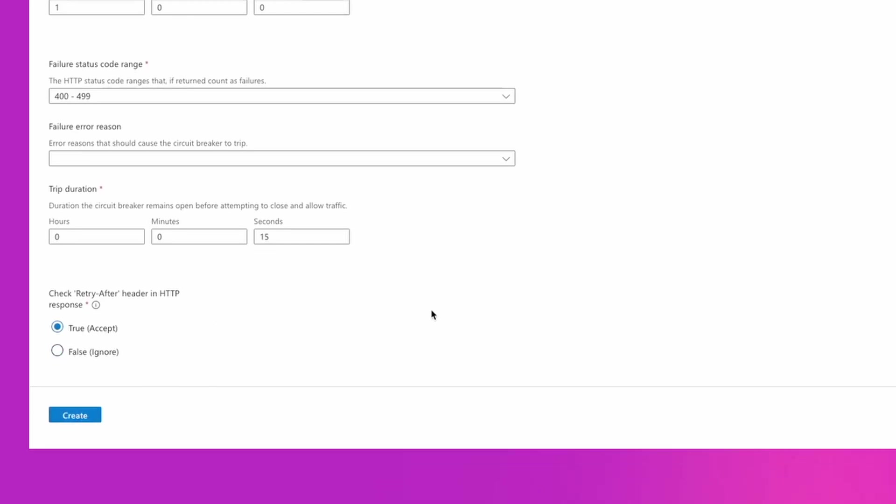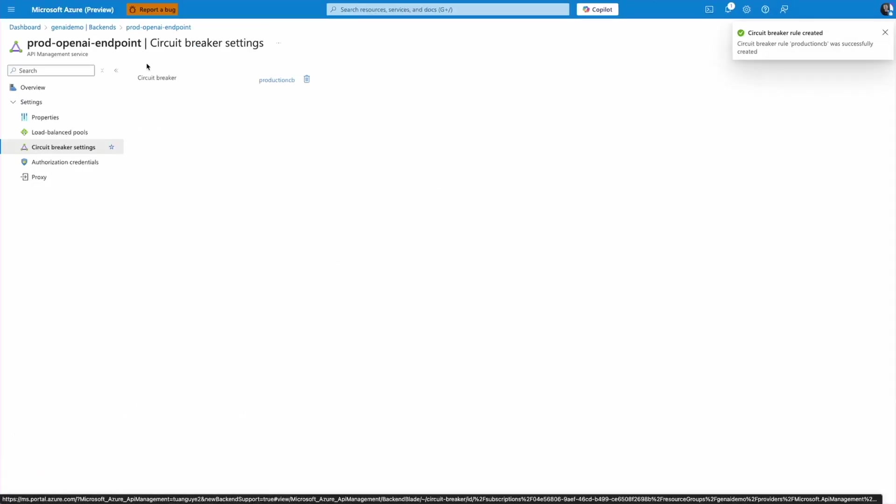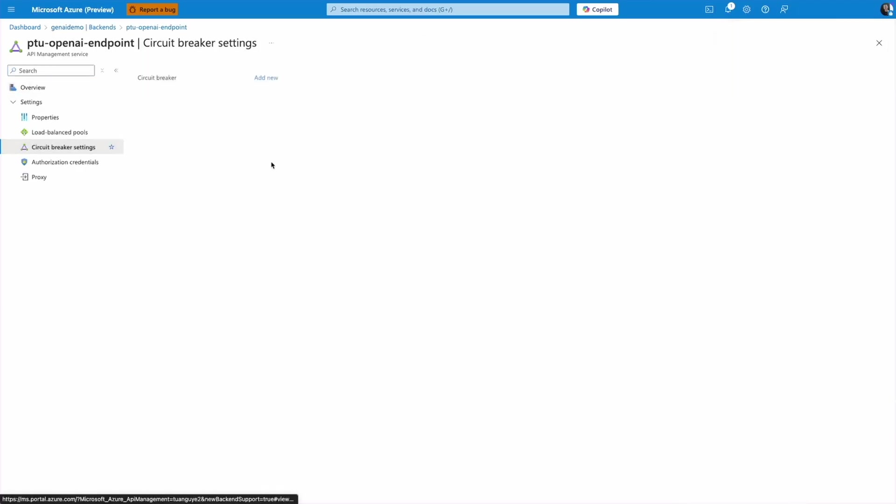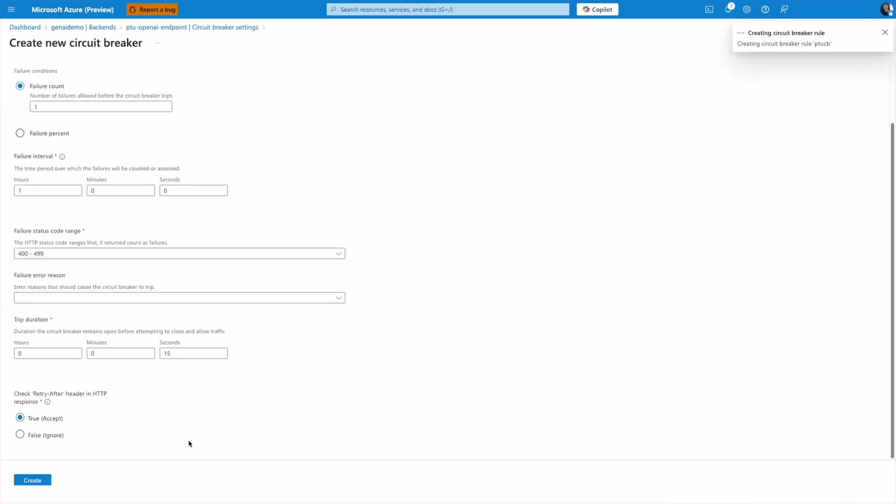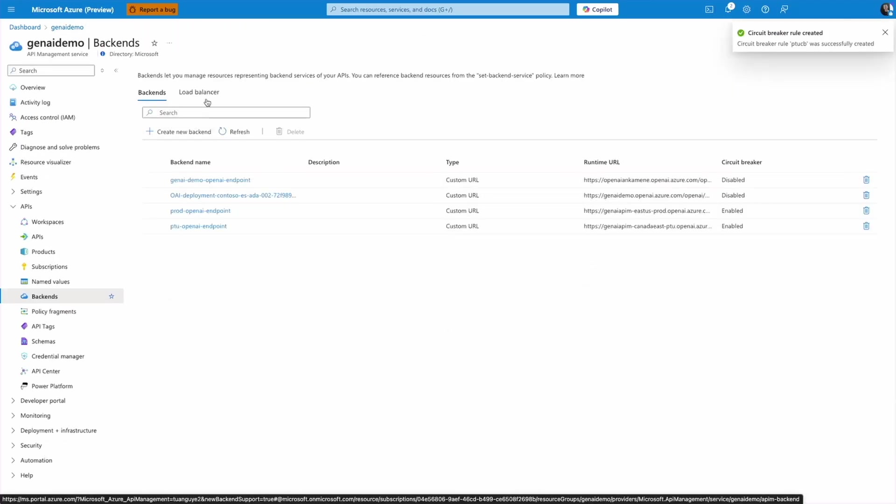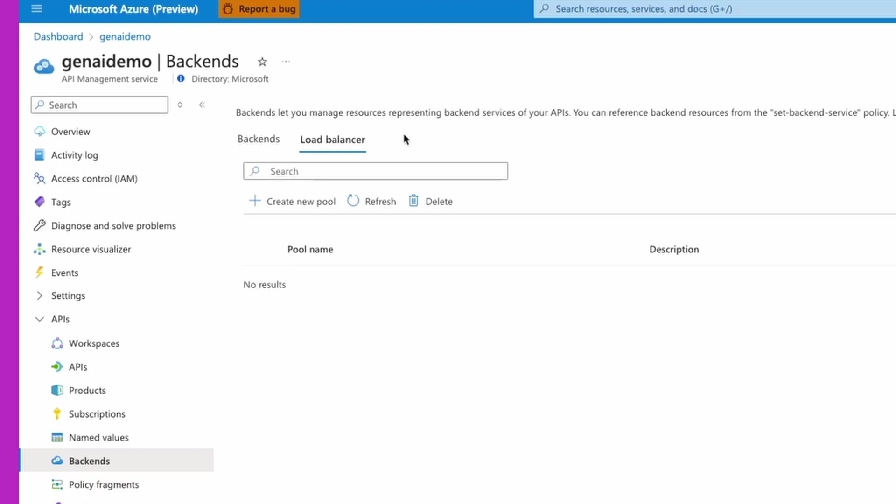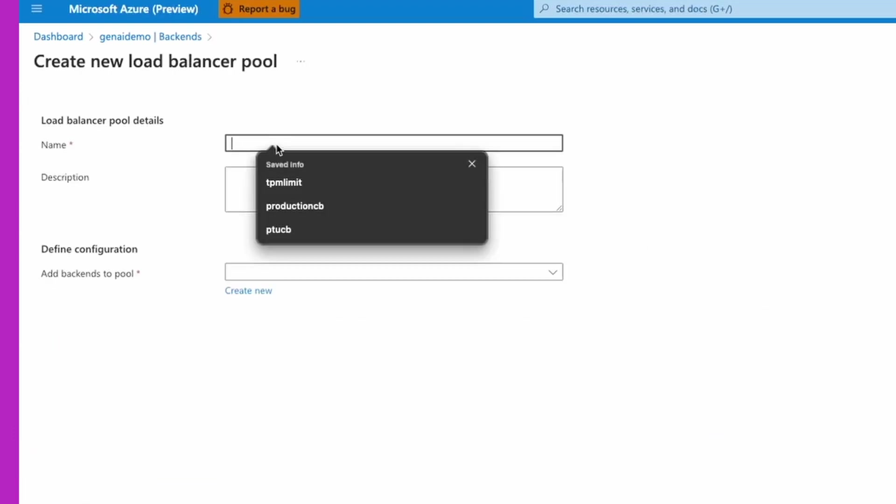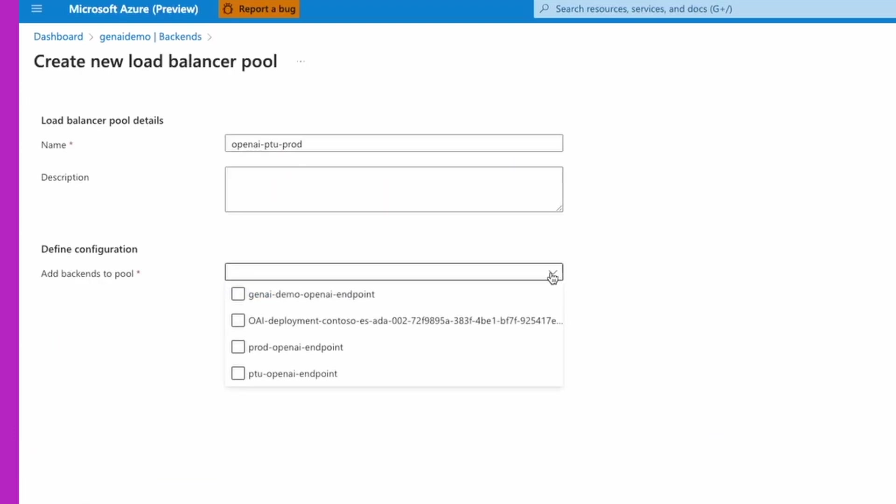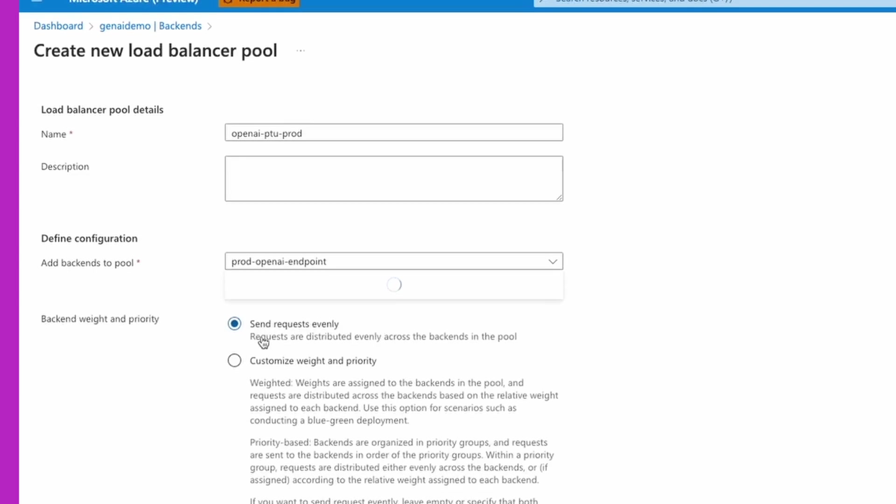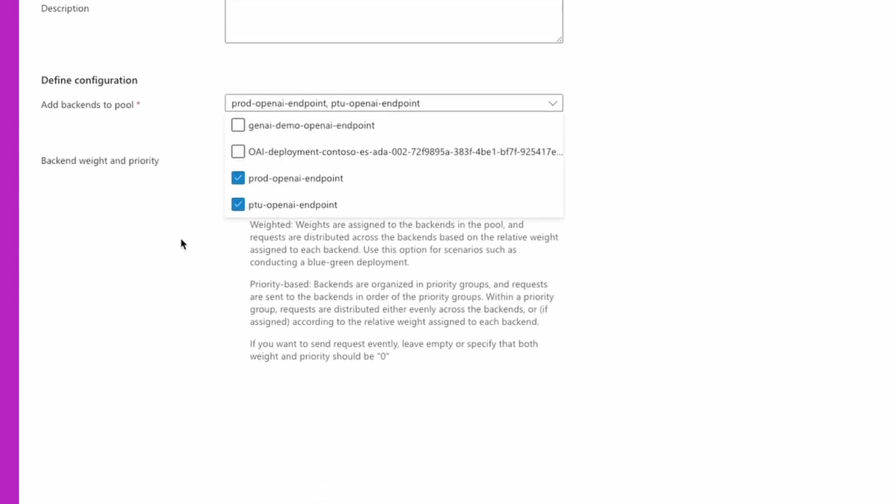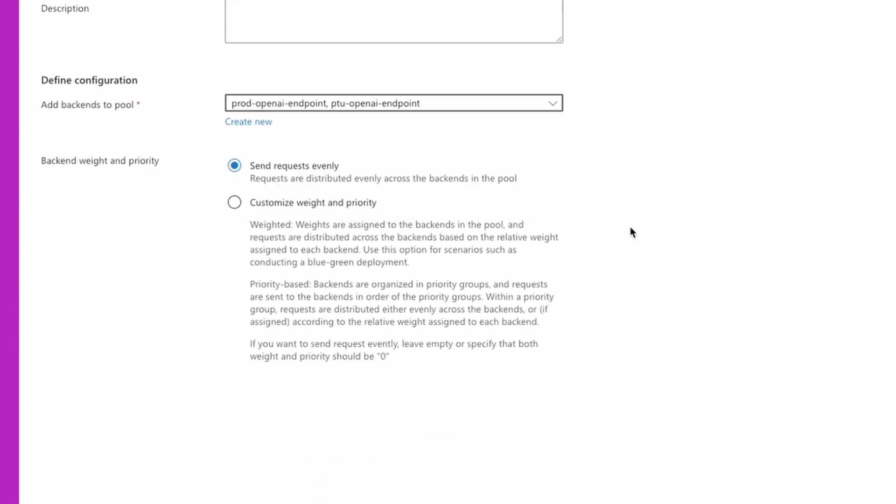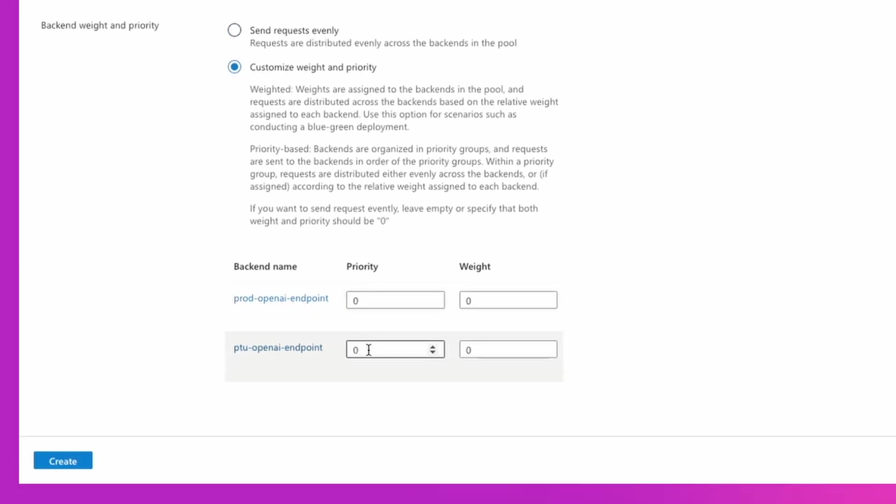Now I'm going to repeat the same process for the second backend. Now we need to add both backends to the load balancing pool. Now I'm selecting these two backends from the dropdown and adding them to the load balancer pool. And I can configure priority-based load balancing so that my OpenAI backend located in Canada is used first and US located backend is used as a failover endpoint.